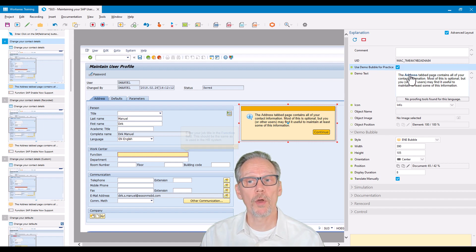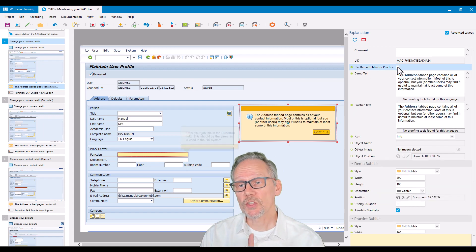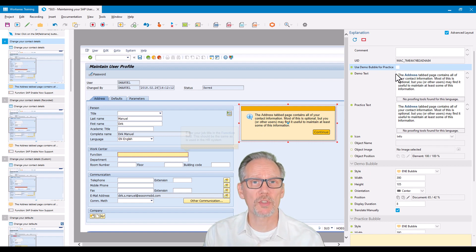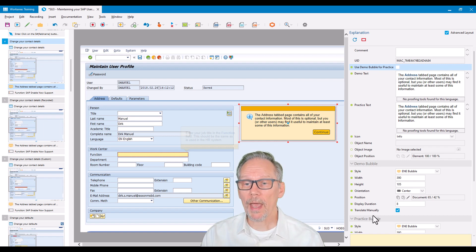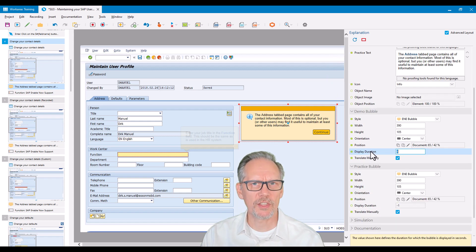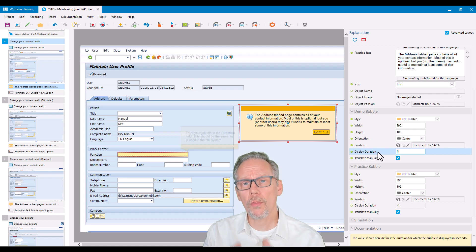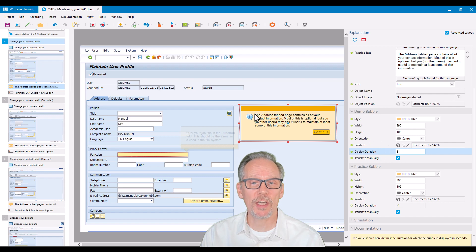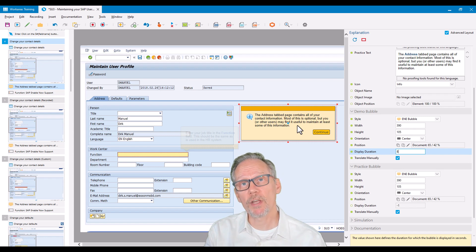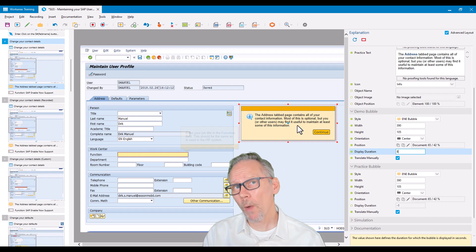If that checkbox is not selected — which is the default — I'm going to maintain demo text and practice text separately. If I select it, the practice text disappears and I've only got one text to maintain. You might say the text is exactly the same, so why wouldn't you do that? The simple reason is I like my demo modes to be 100% automatic. For demo mode, on every type of bubble, you have a property called 'display duration,' which I often see isn't maintained but absolutely should be. This is how long that bubble is displayed on screen before the action is performed and it advances to the next step.